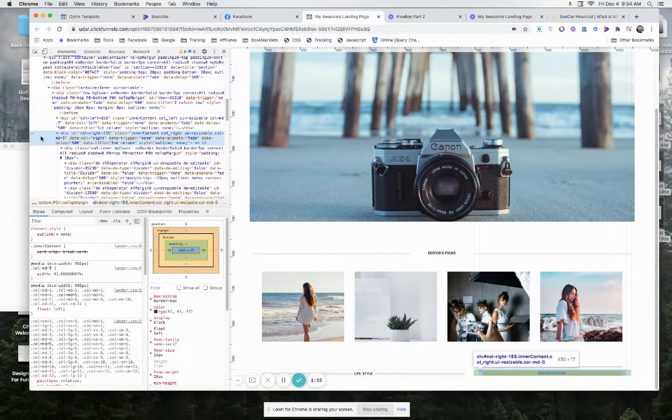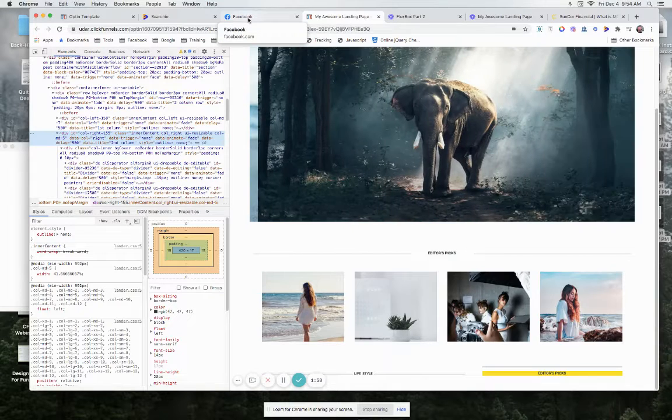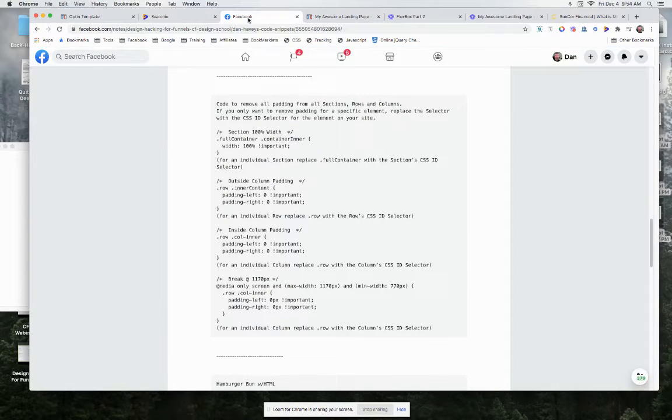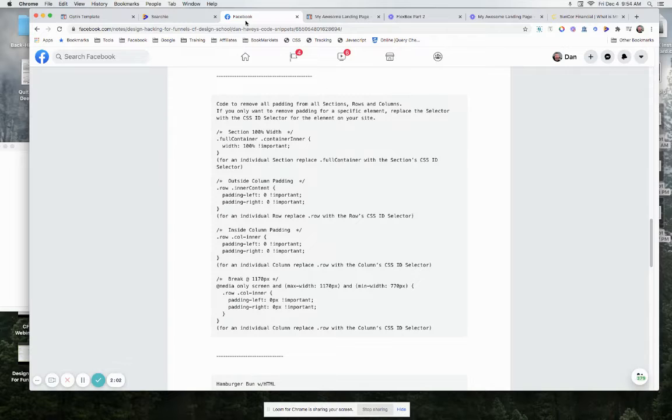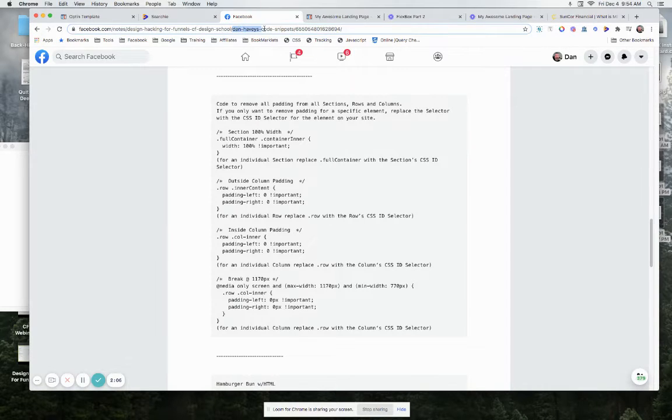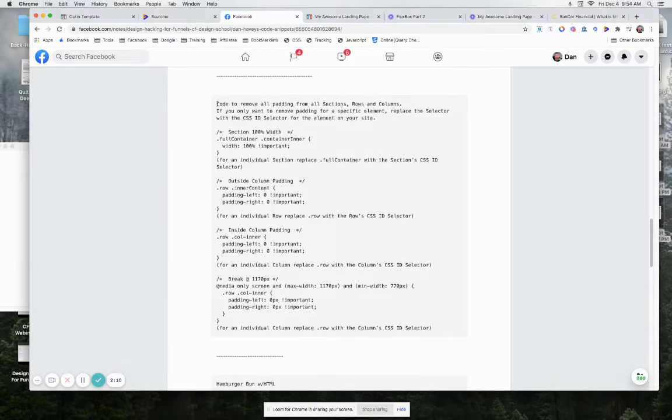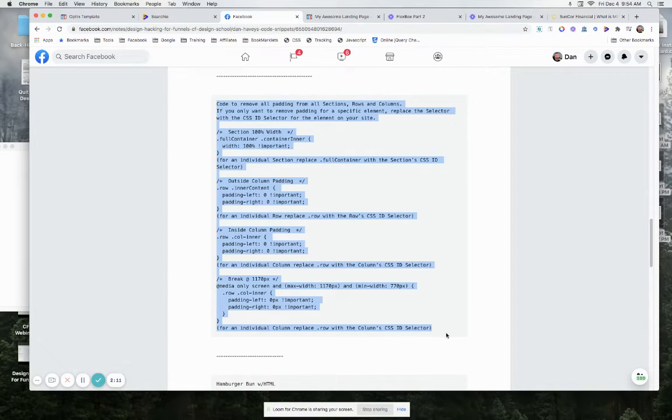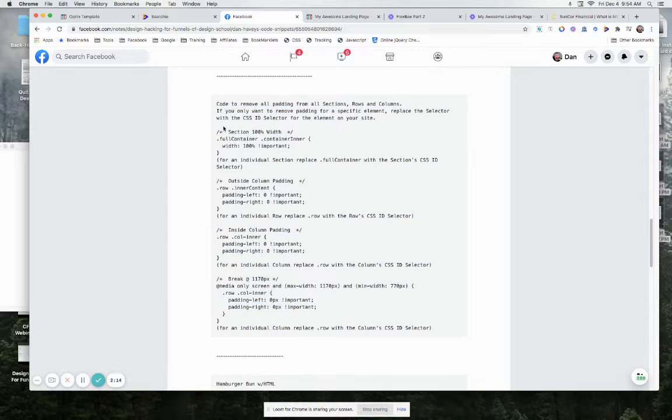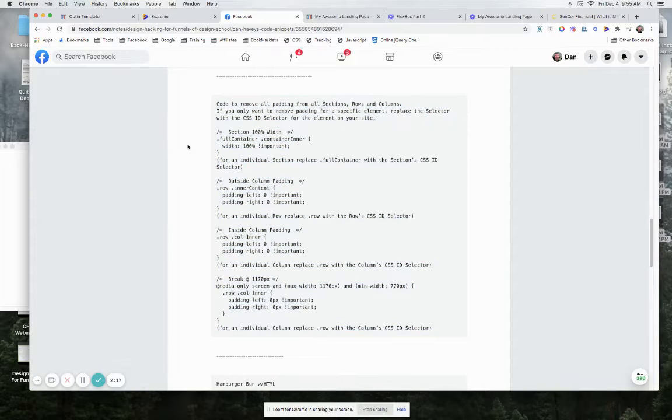So go up to Files at the top, click on it, come and find a file called Dan Havey's Code Snippets. And in here is where I show how to take out all the padding for every single element inside of ClickFunnels.